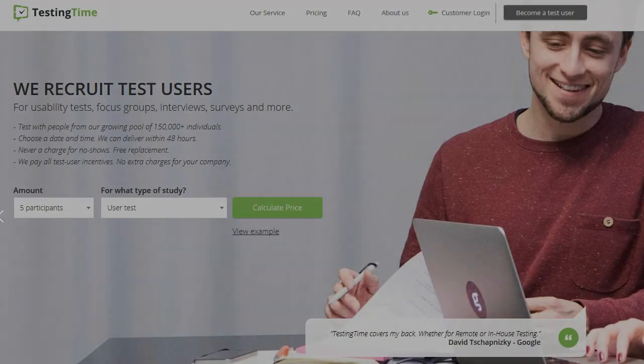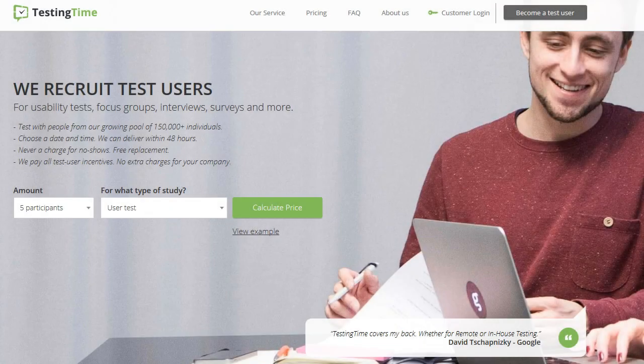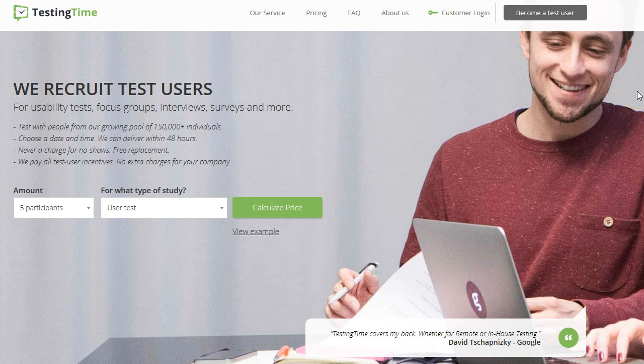So the company website that I'm excited to share with you today is called testingtime.com. And it's basically a company that provides services for other companies that needs to have their websites tested and stuff like that. And they also provide focus groups, interviews, and much more. So if you're interested in start working with this company.